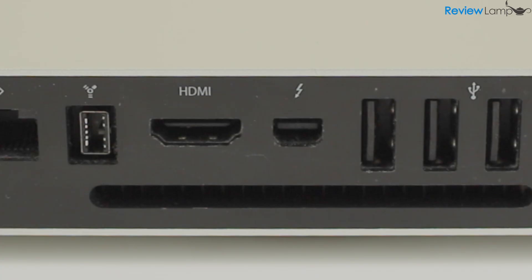In terms of display options, you can use displays with either HDMI or Thunderbolt inputs. There's an output port for each of those on the back of the Mac Mini.